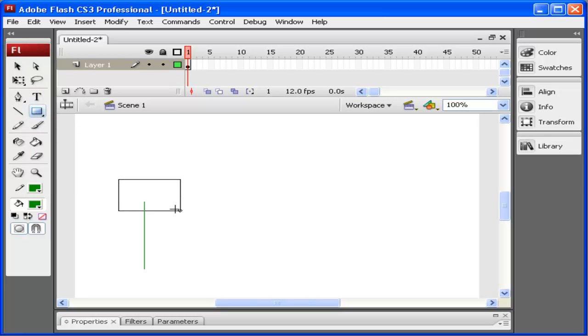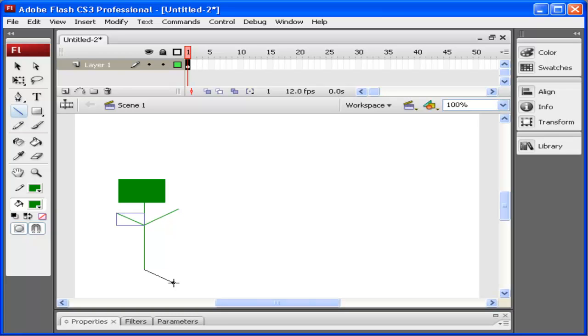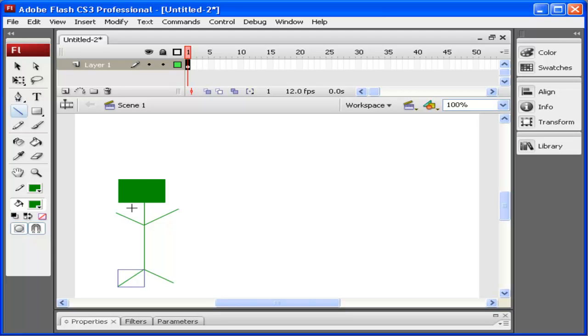I'm going to go ahead and draw a wonderful design here. I think I'm just going to draw a blockhead, my stick figure animation. As I draw it, you can see these little circles appearing. These are snapping the lines that I'm drawing to lines that are already existing.